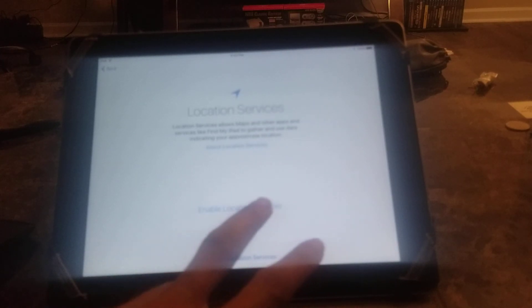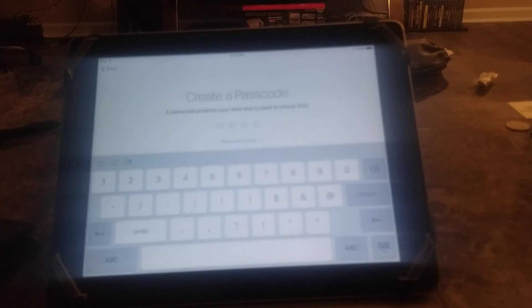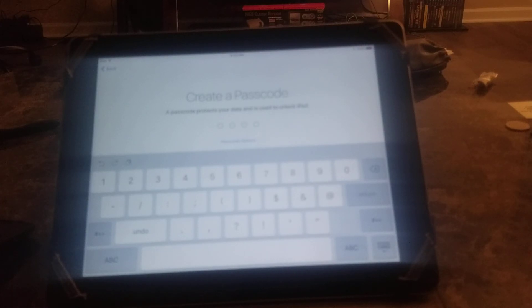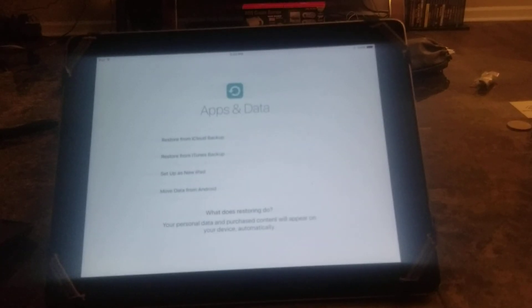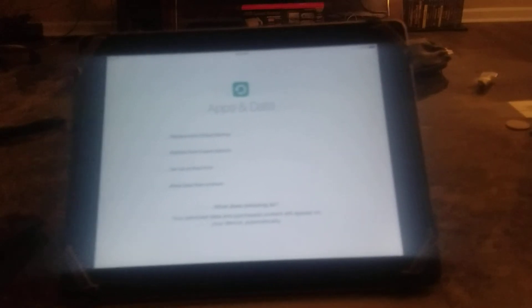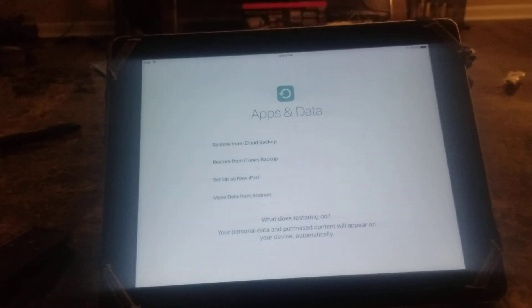It's going through activation, location services, and create a passcode. Alright, hopefully I can keep this focused so you guys can read it.